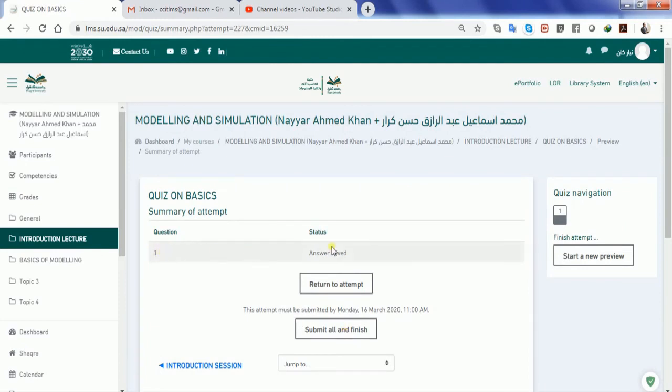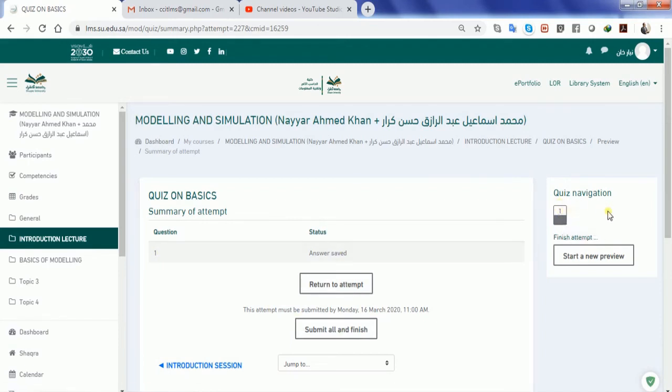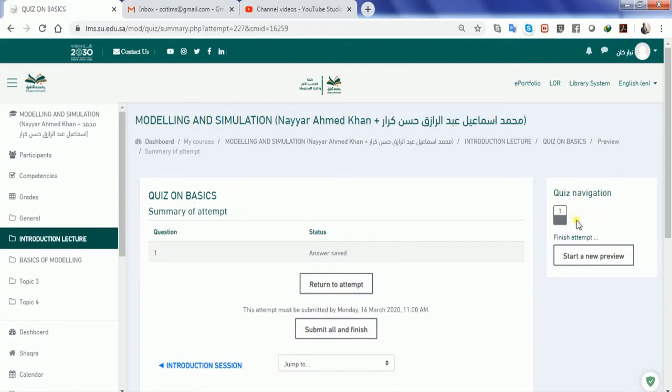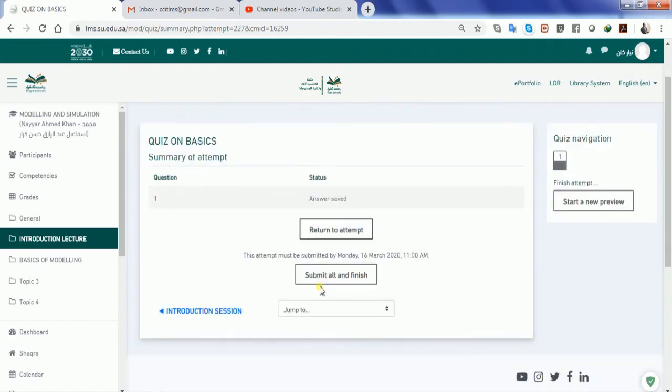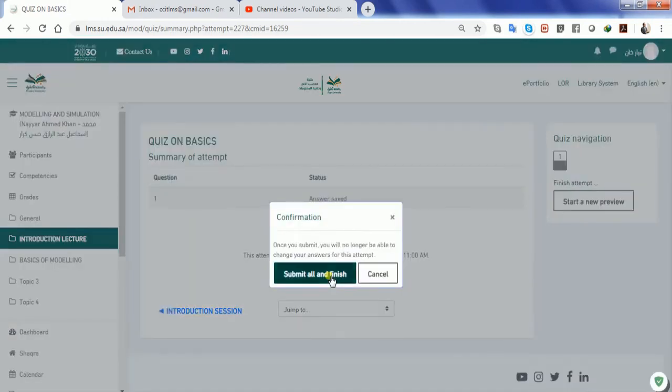He's going to ask me submit all and finish and he's going to tell me that you have submitted one answer. In case some questions are remaining you will be able to see these flashcards available at the right side and all the questions whom you have not answered will be available without this color. So all you can do is you can return back to the question or in case if you have completed then you can submit all and finish.